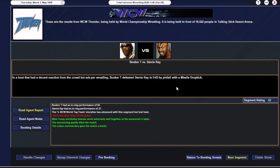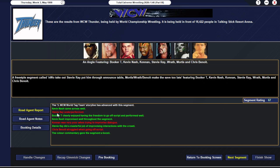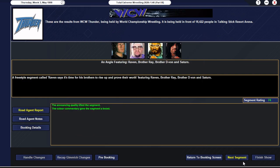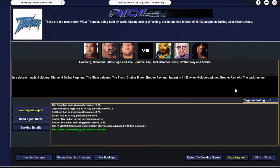Booker T with a really good promo. Booker T says he's going to move on from this nonsense with Stevie Ray. Mean Gene not happy with his answers but that's fine. They get a 62 overall. Booker does get the win with the missile dropkick. Stevie Ray off his game, stunk the joint out.